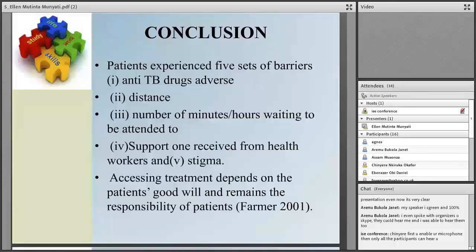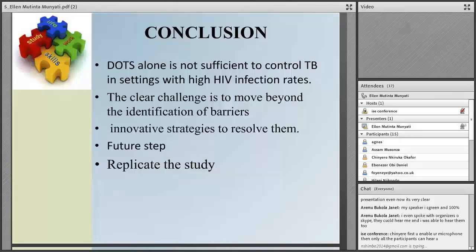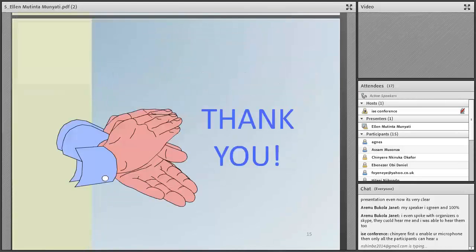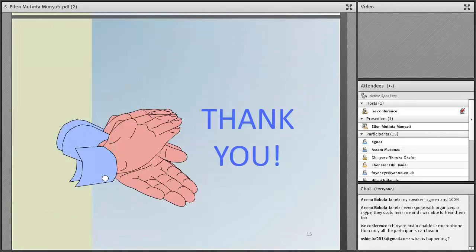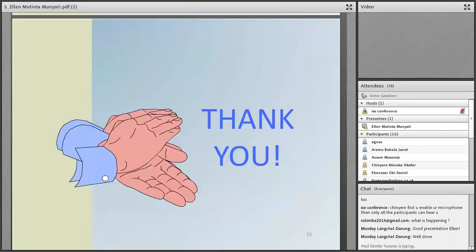Conclusion: patients experienced five sets of barriers — anti-TB drug adverse effects, distance, the number of minutes of waiting to be attended to, support received from health workers, and stigma. Accessing treatment also depends on the goodwill and remains the responsibility of the patients, but that alone is not sufficient to control TB in settings with high HIV infection rates. The clear challenge is to move beyond identification of barriers; innovative strategies to resolve the problem need to be identified if we are to control TB.